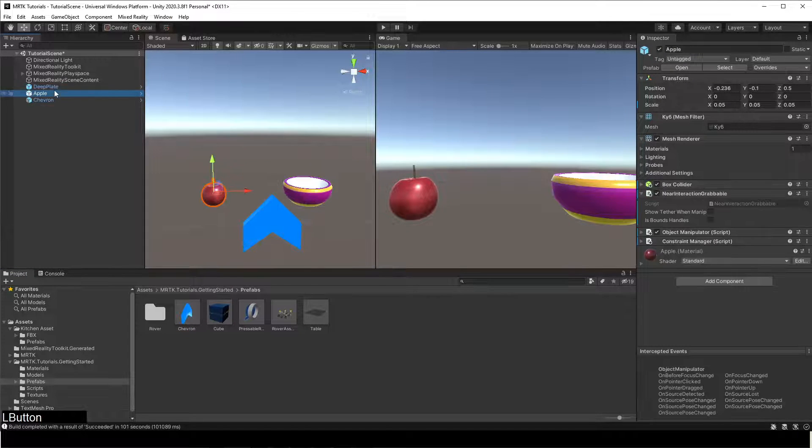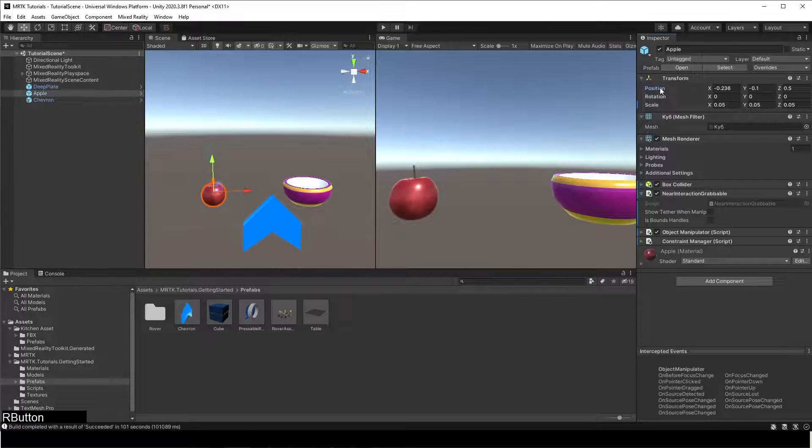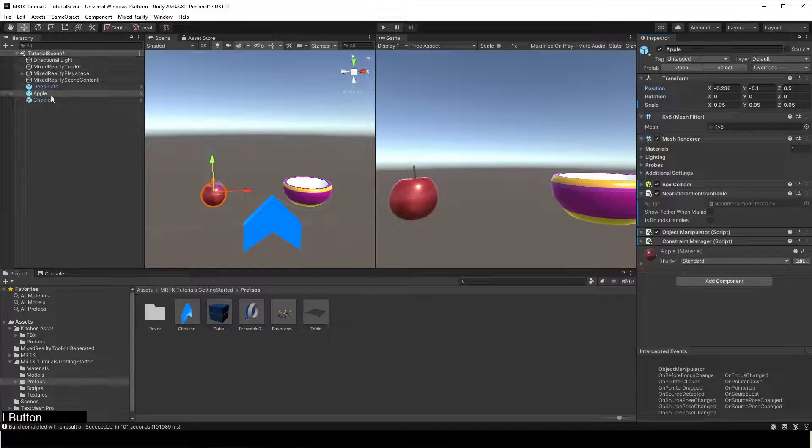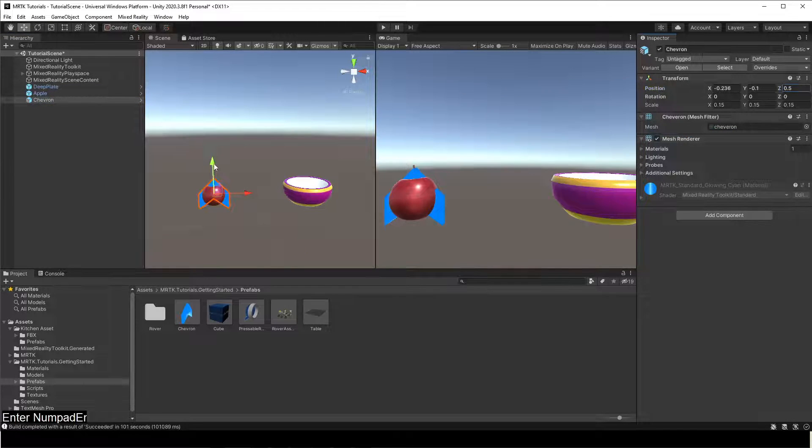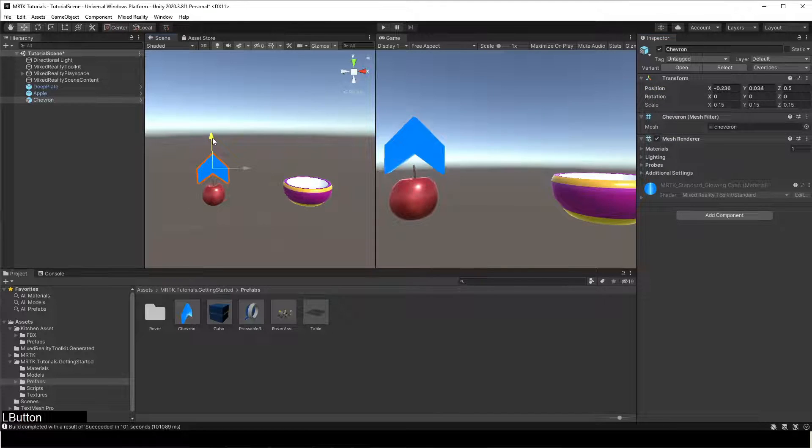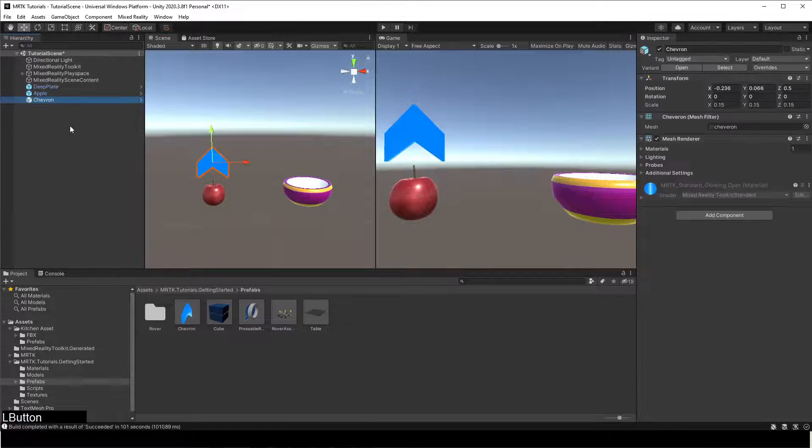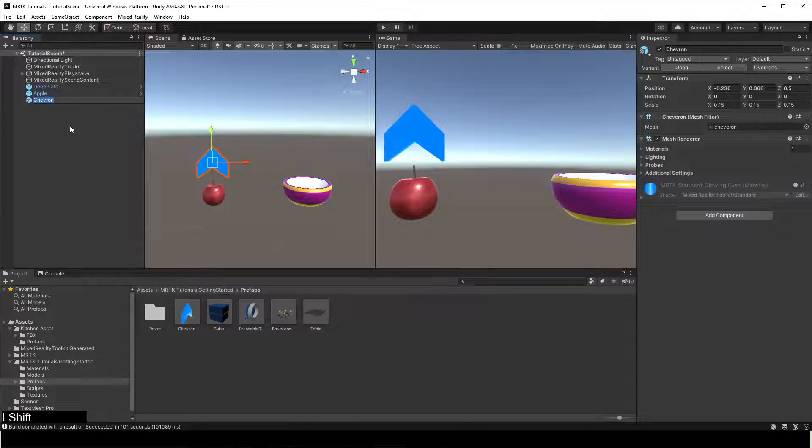Find the Chevron Prefab in the imported package and drag it into the Hierarchy window. Set its position above the apple.